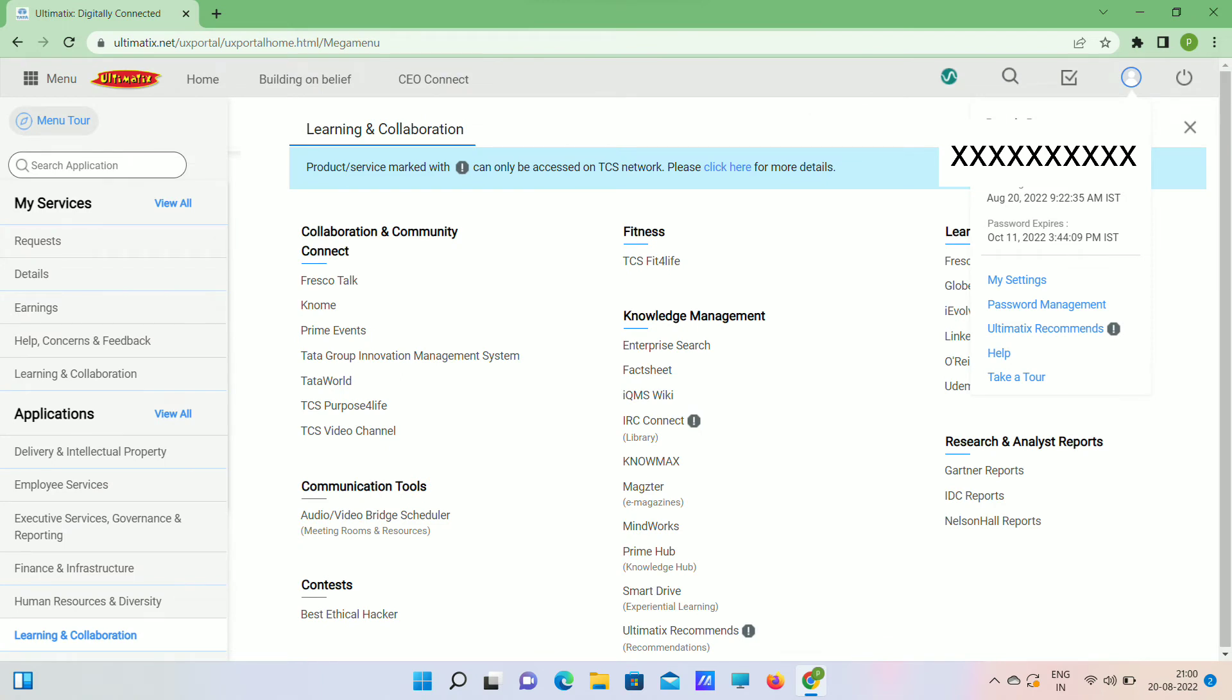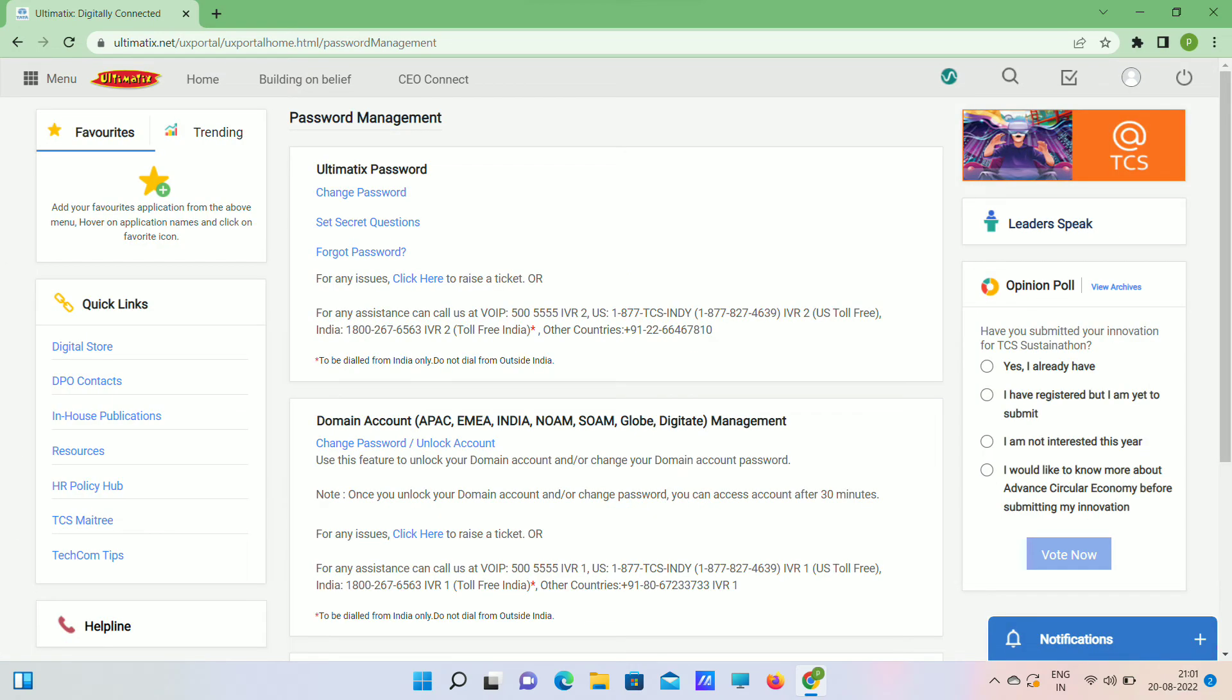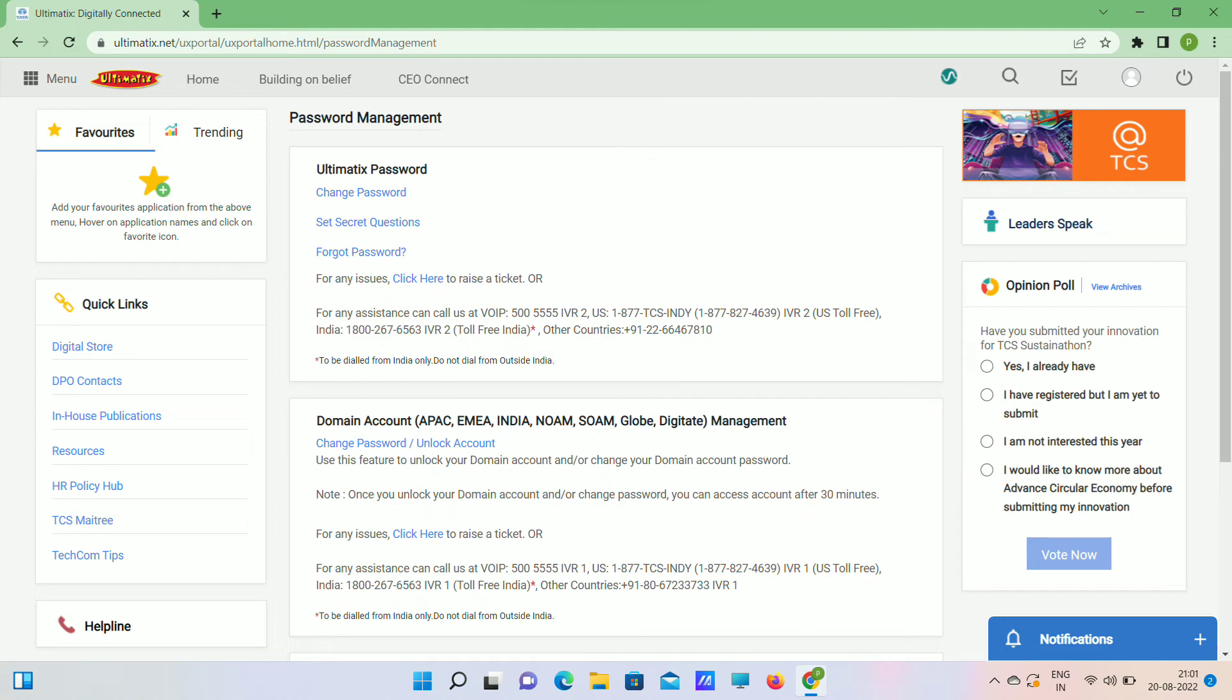Now let's see how to create this Indian domain password. As you can see on the screen, go to Password Management. This page will be open. Here you can change Ultimatix password, set secret questions. Remember when you set these question options. Next, go to Domain Account, here click on Change Password.